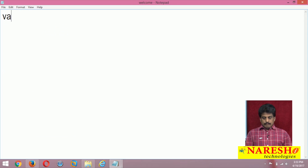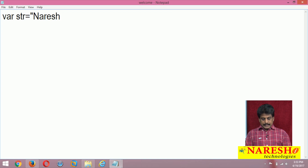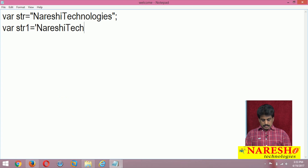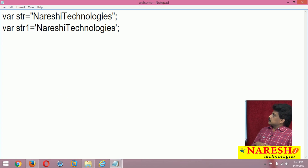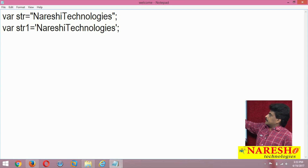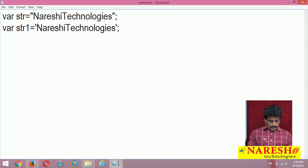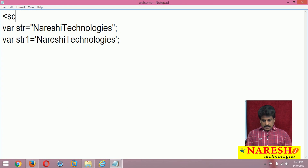var string is equal to 'Naresha Technologies', var str1 equal to 'Naresha Technologies'. So you need to observe that double quotation and single quotation — any one is valid in JavaScript. If you want to see that programmatically, just add a script tag with type equal to text/javascript.